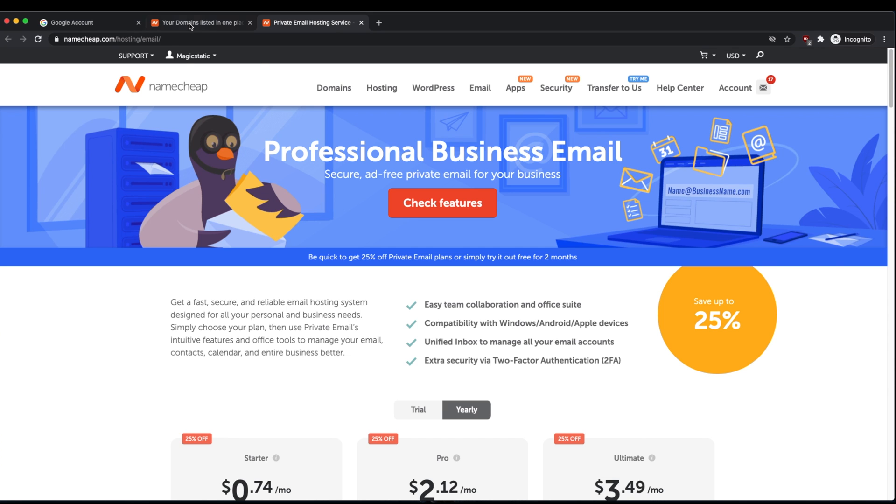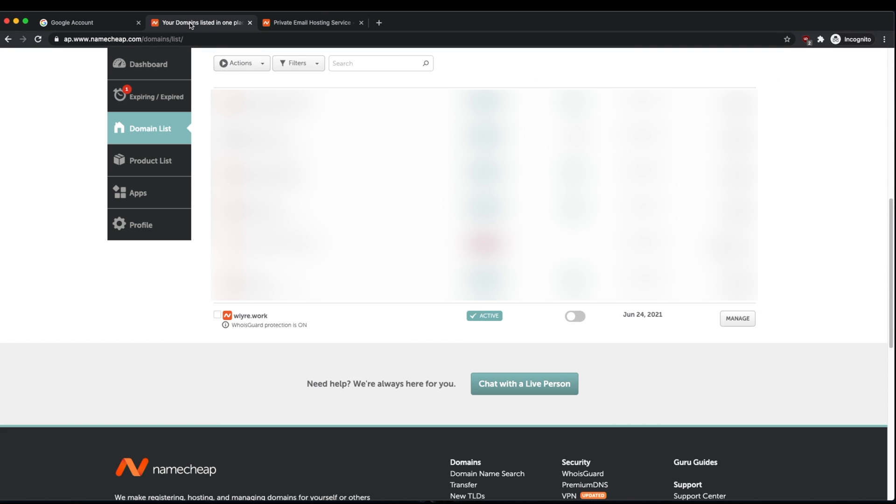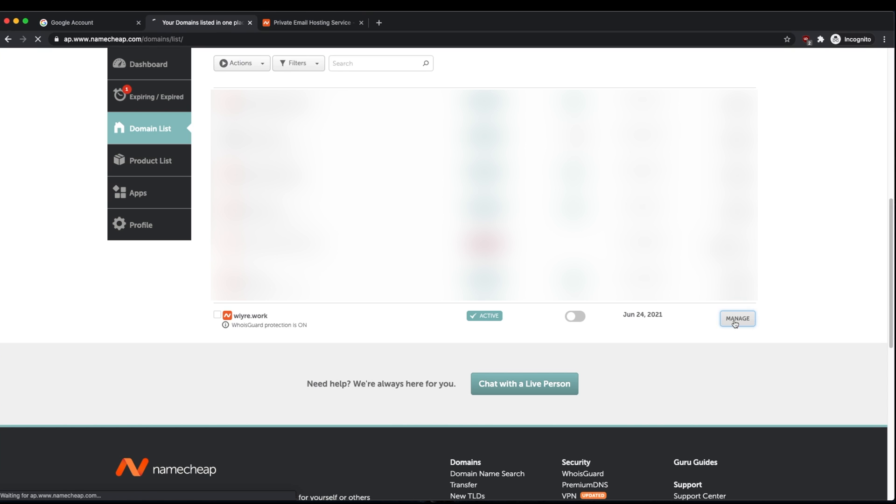Once you've purchased your domain, go ahead and log in to your Namecheap account and go to your domain list on the left hand side. For this tutorial, I'm going to be using my wire.work example domain, but you can use whatever domain that you'd like as we go through this process. The first thing to do is once you have your domain within the domain list is to click on manage.